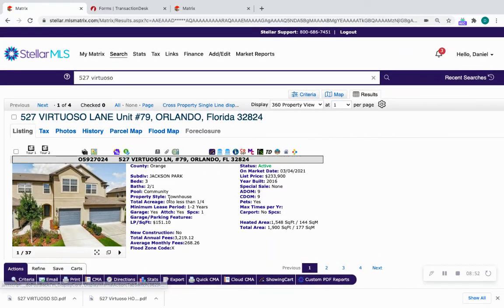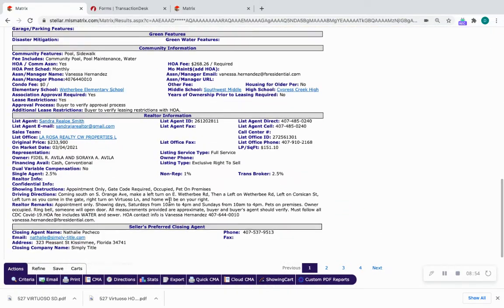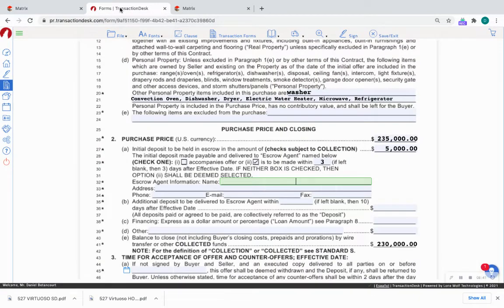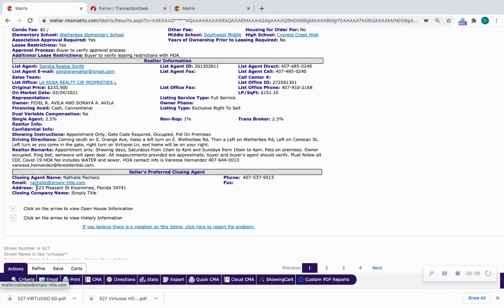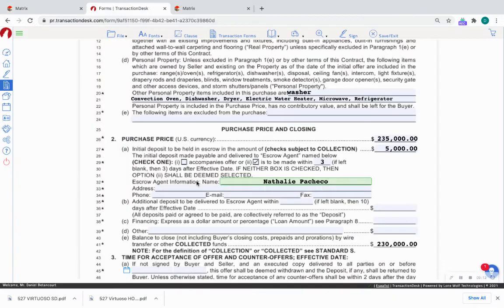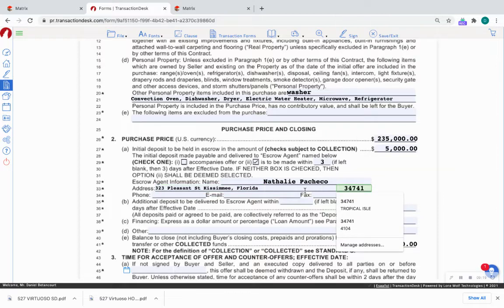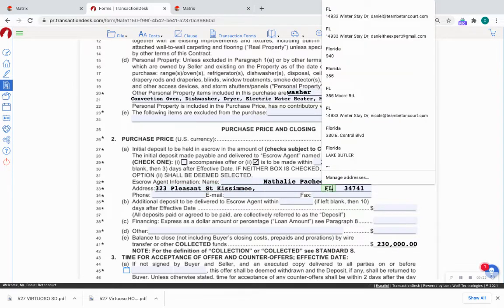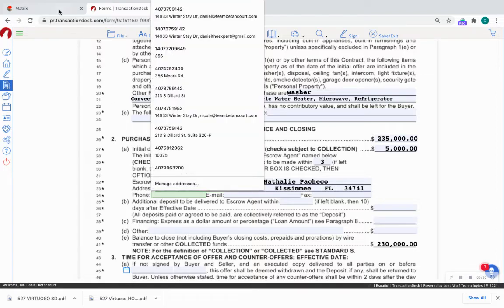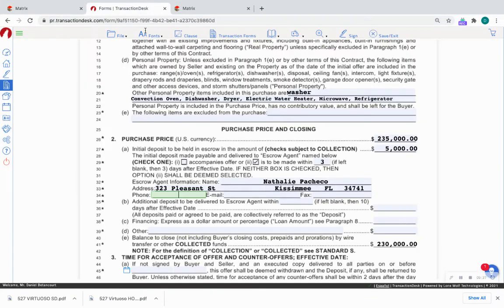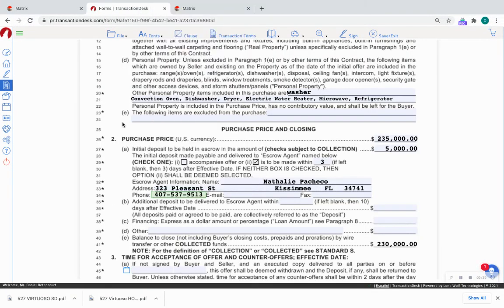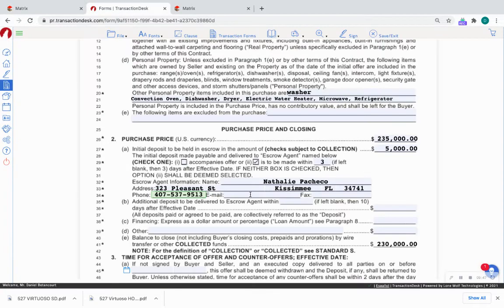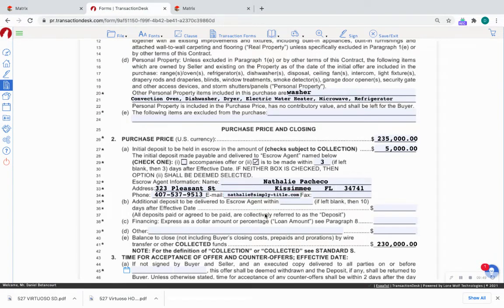Most listings nowadays have the escrow agent disclosed here under seller's preferred closing agent. I am looking at the broker synopsis, by the way. And in the broker synopsis, it has the closing agent name, which is Nathalie Pacheco. So I'm copying that, control C, I'm pasting it in here. Her address - I'm copying that, control C, I'm pasting it here. So there it is, the phone number. I am getting the phone number here, control C to copy it, pasting it here. The closing agent's email address, which is here, control C, control V to paste it. So there it is in here.